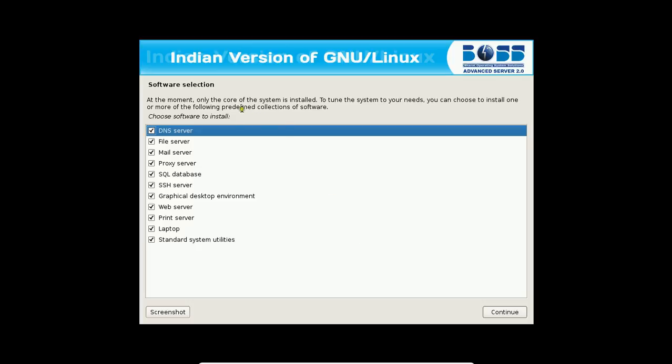So, now this is what I want to show. There is a software collection that is a DNS server, file server, mail server, proxy server, SQL database which is MySQL, SSH server, graphical desktop environment which is Genome, web server which is again the LAMP server Apache, print server that is CUPS, Laptop and standard system utilities. I am going with all things. If you want to select or shortlist some of those or you don't want to install some of those, you can do it. But, I will be going with full them. Click on continue.